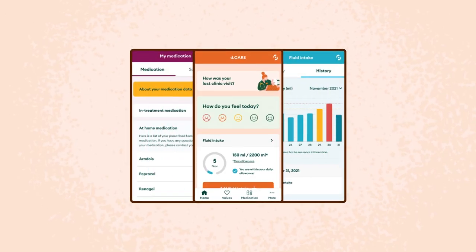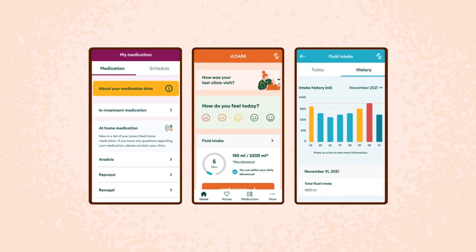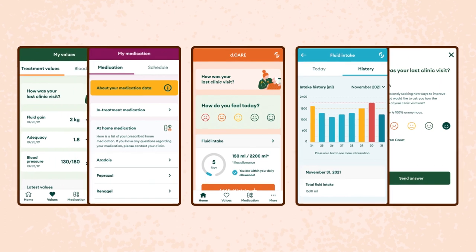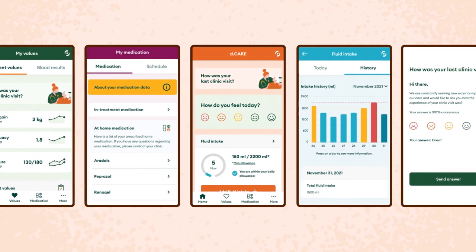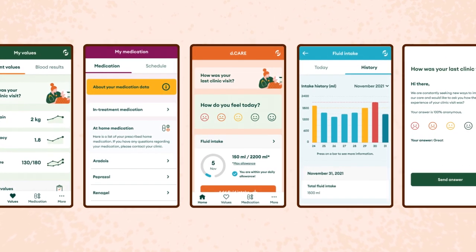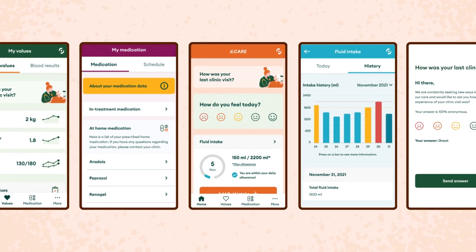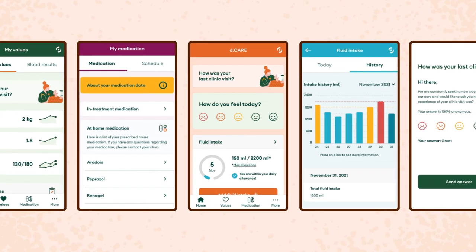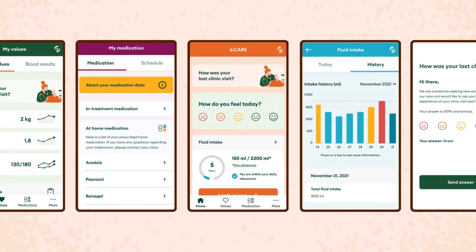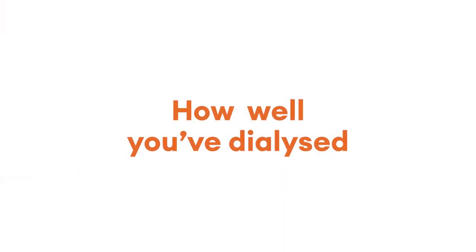Treatment information provided by the D-Care application gives you a full overview of your haemodialysis treatment and is updated following completion of each treatment. You're able to track your blood pressure, obtain data on any fluid gain, and see how well you've dialyzed.